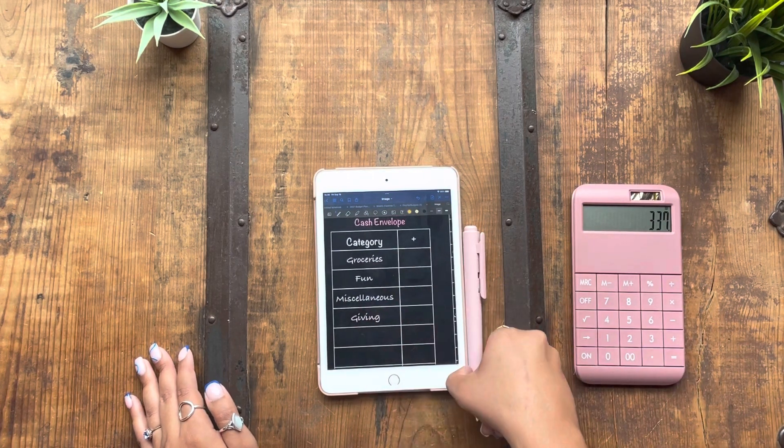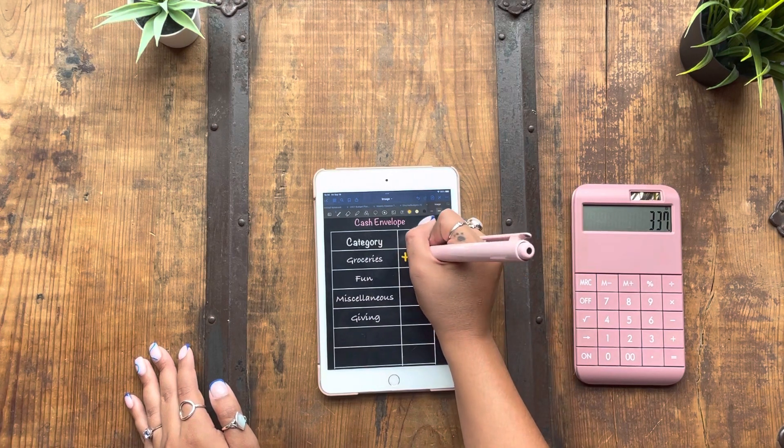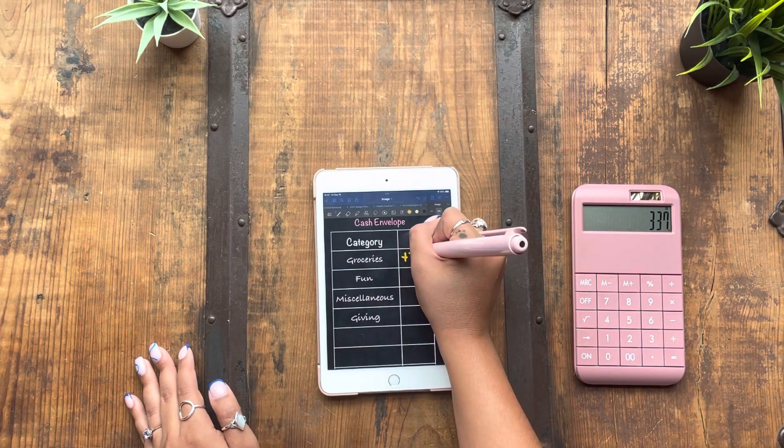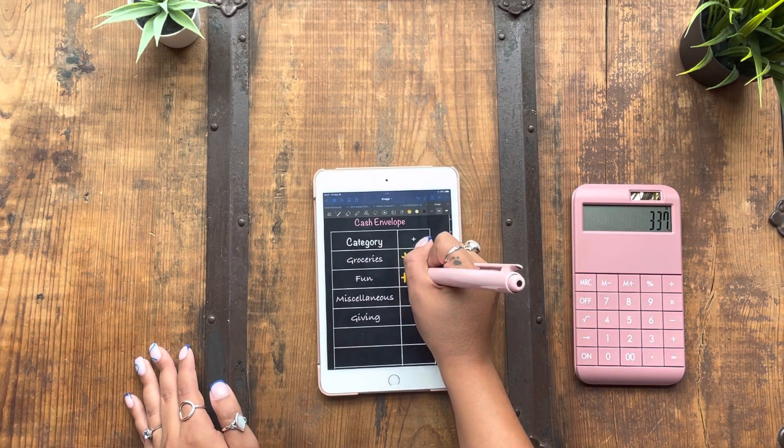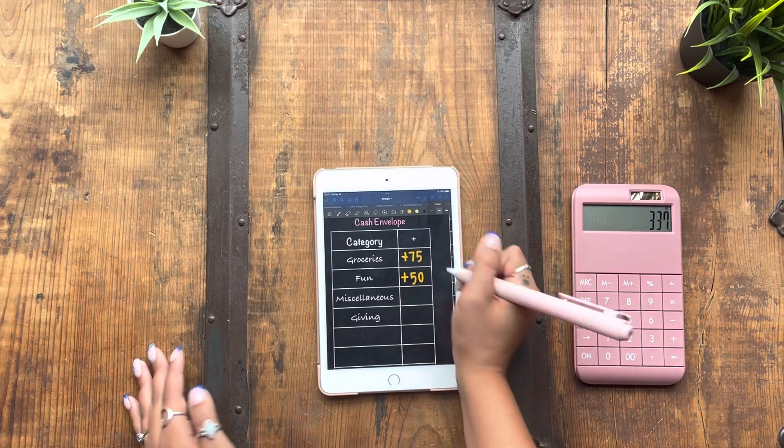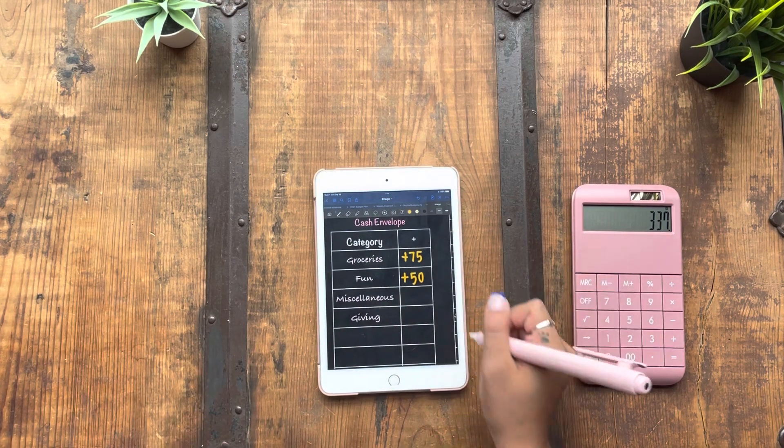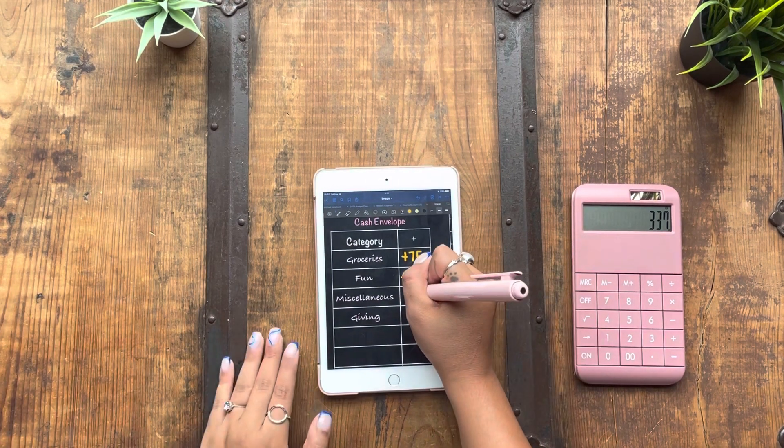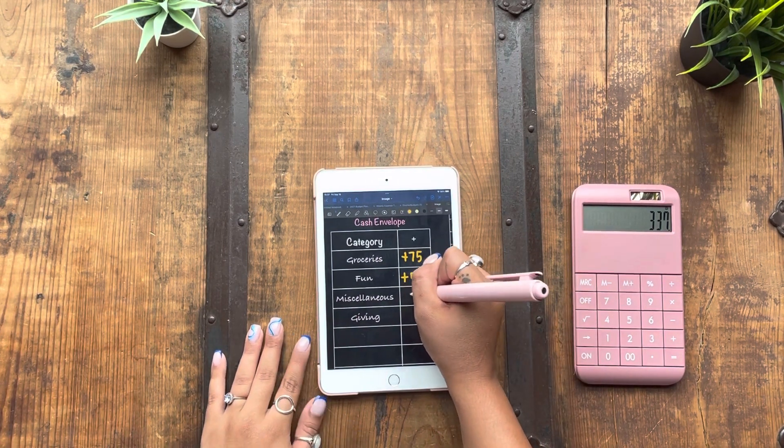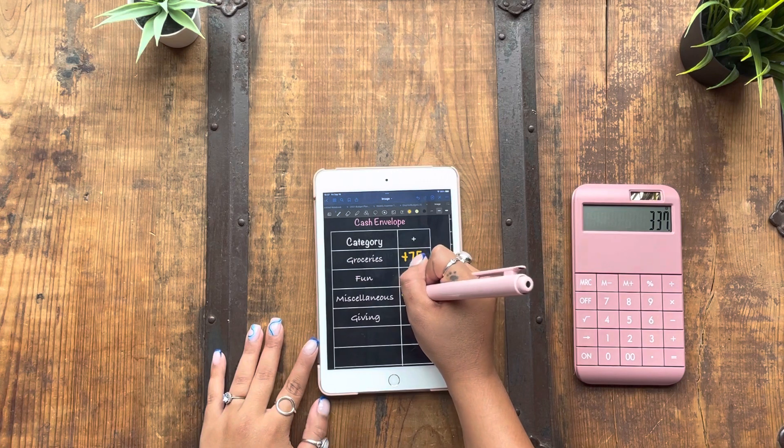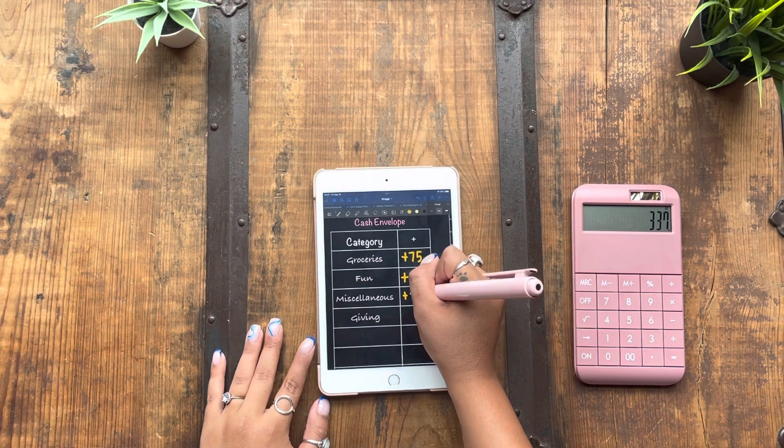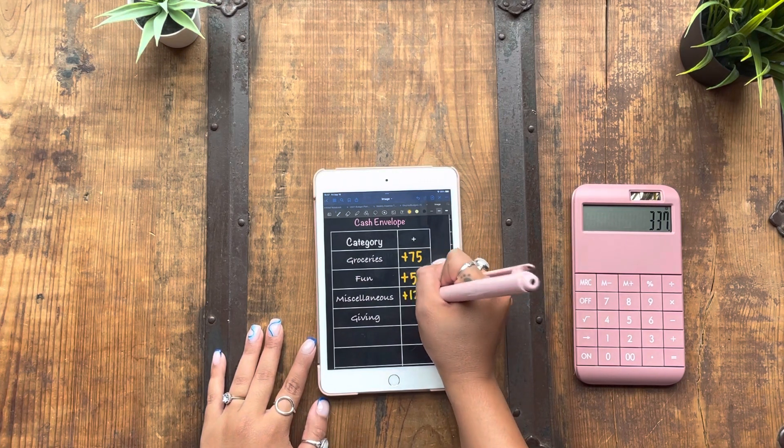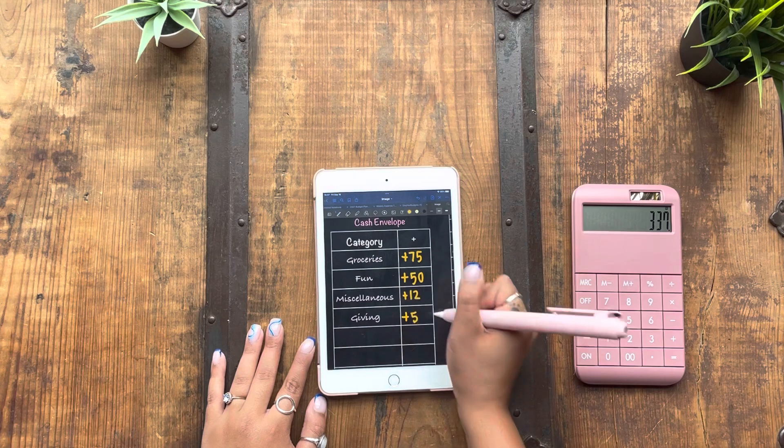Groceries will get its usual $75 for this week. Fun is just going to be getting $50 because we don't have a whole lot going on this weekend. Miscellaneous will get $12 and giving will get its usual $5.